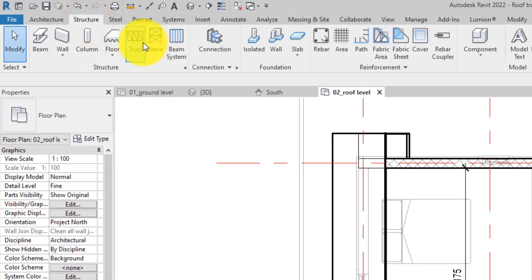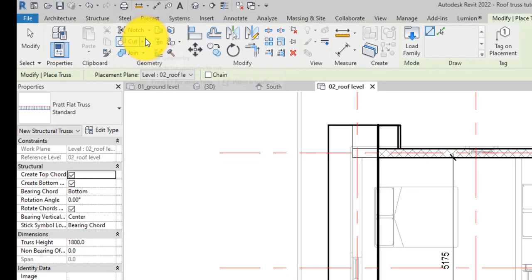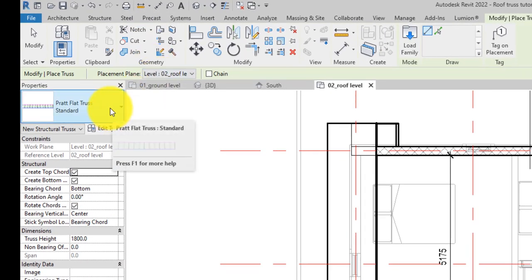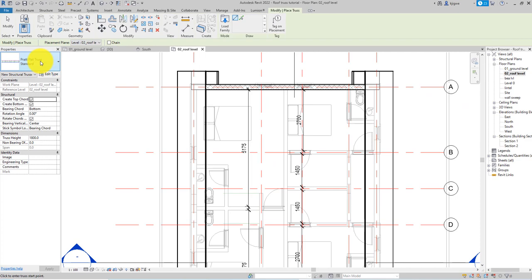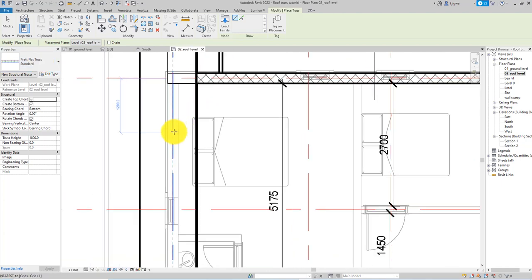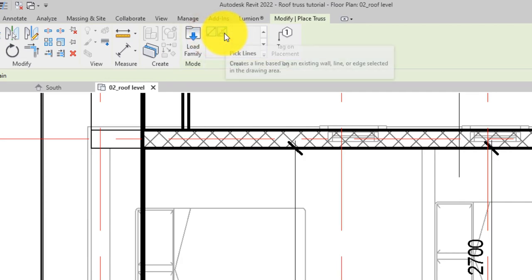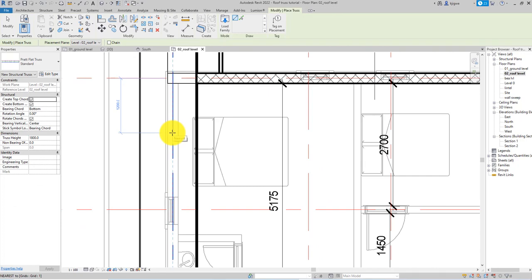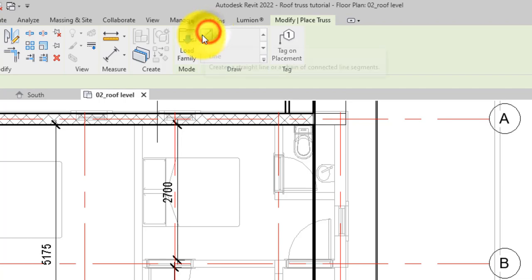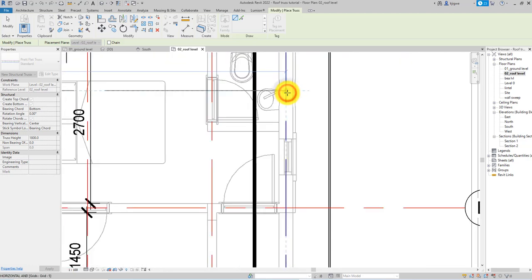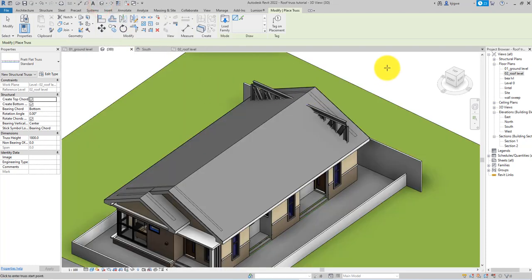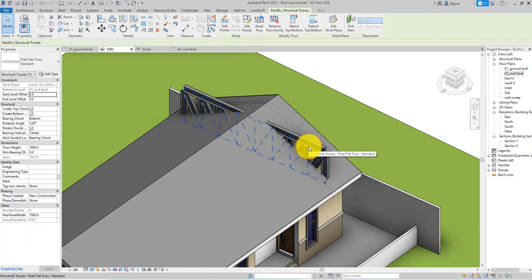Under the Structure tab on the ribbon, click the Truss tool and go to the type selector to select your truss. This is a default Revit truss family from the metric library — we'll make the family available in the description below. When you select the roof truss, on the draw panel use the line tool to draw a straight line from one wall all the way across to the second wall.